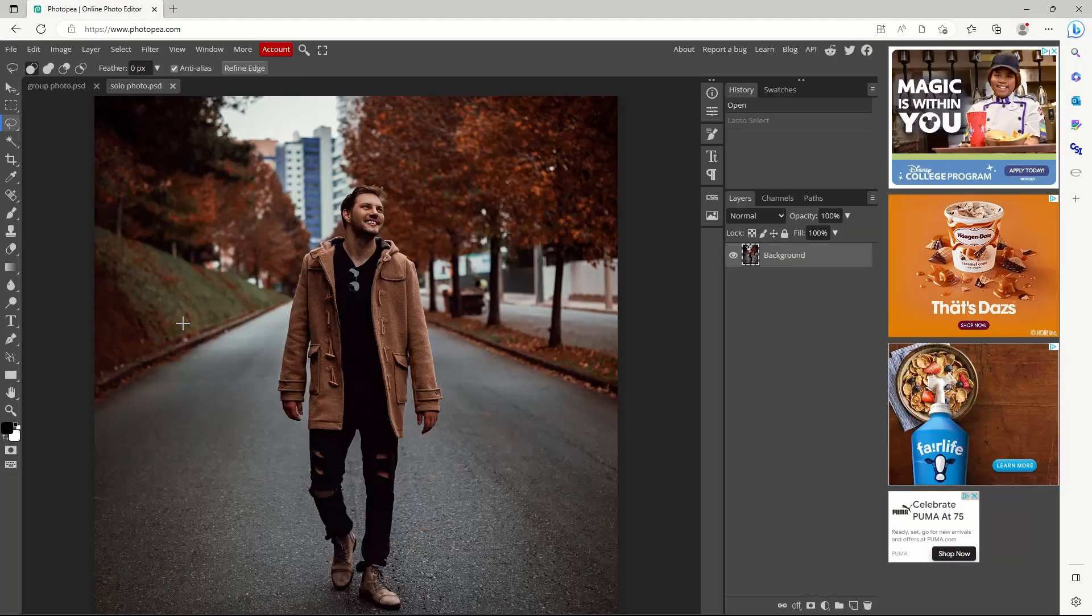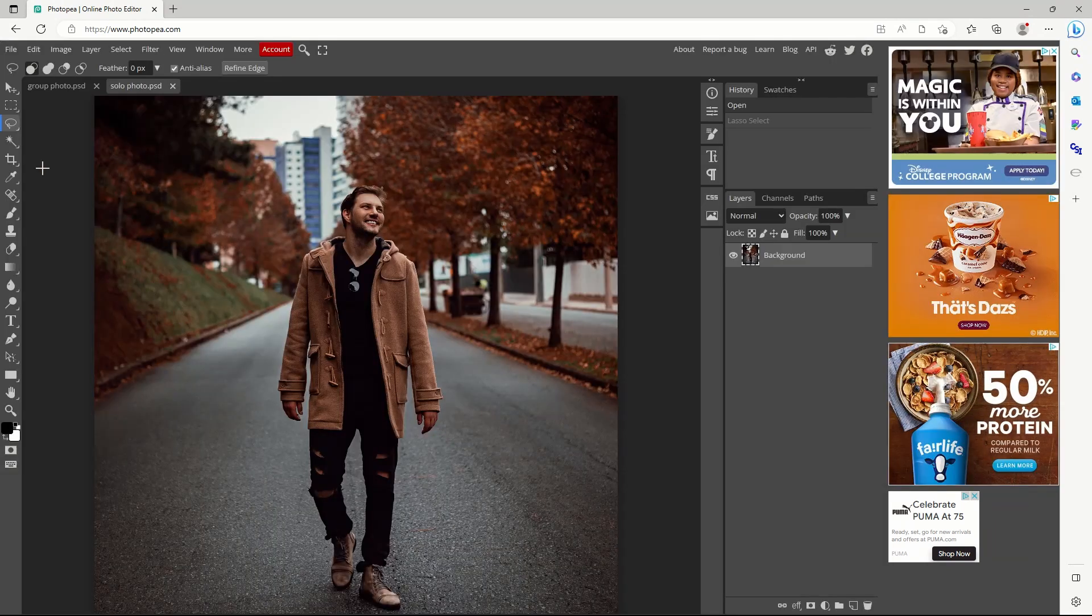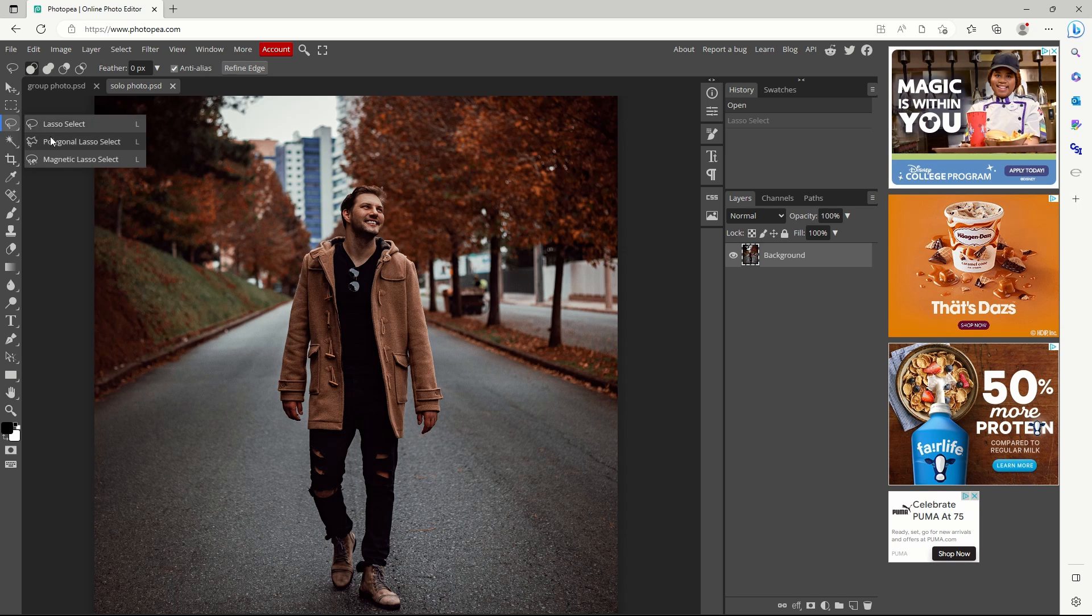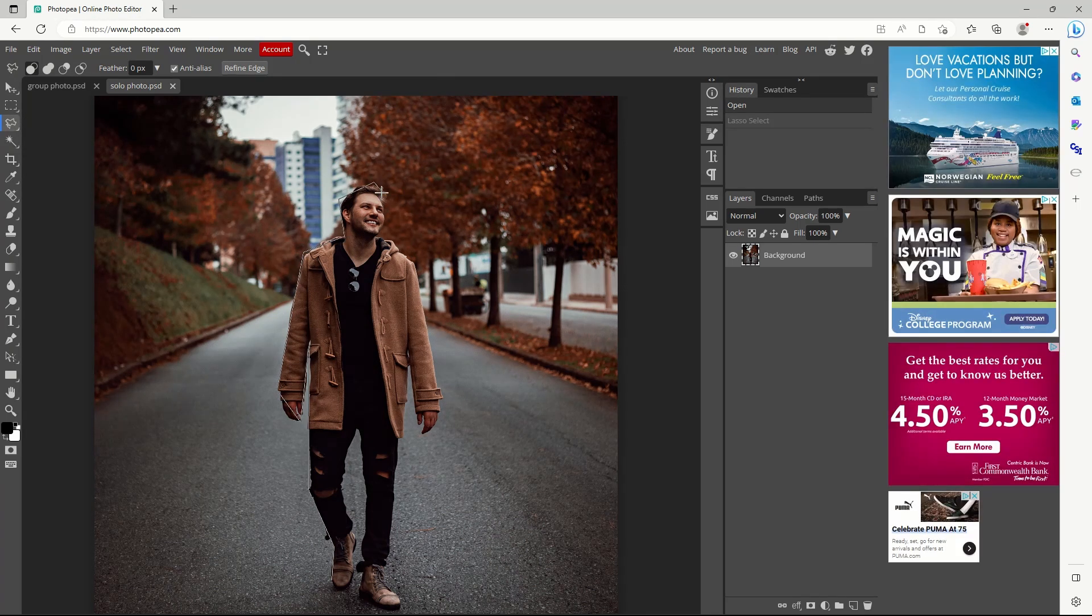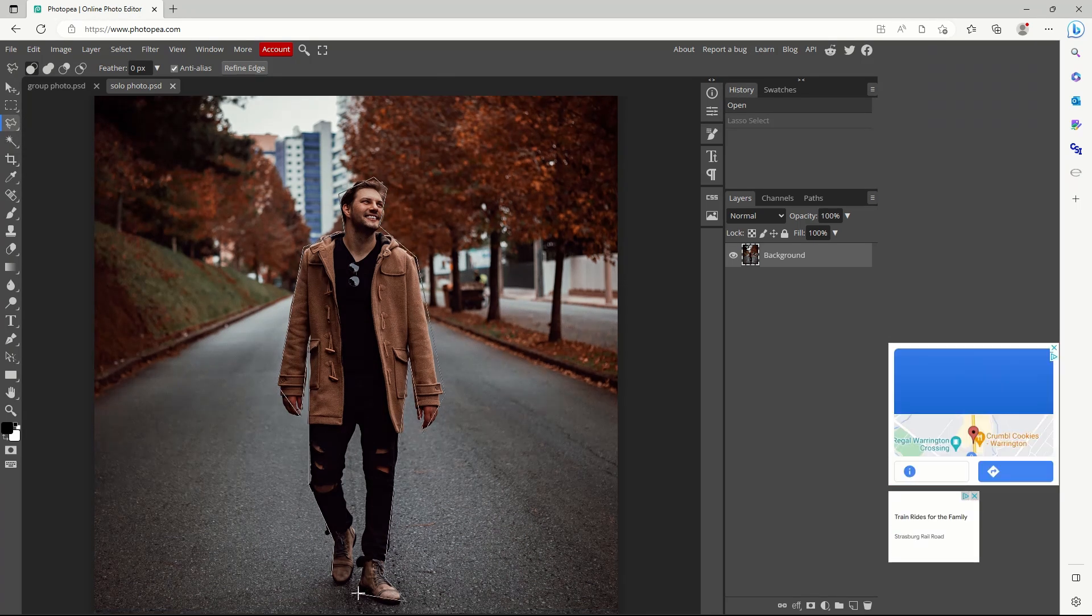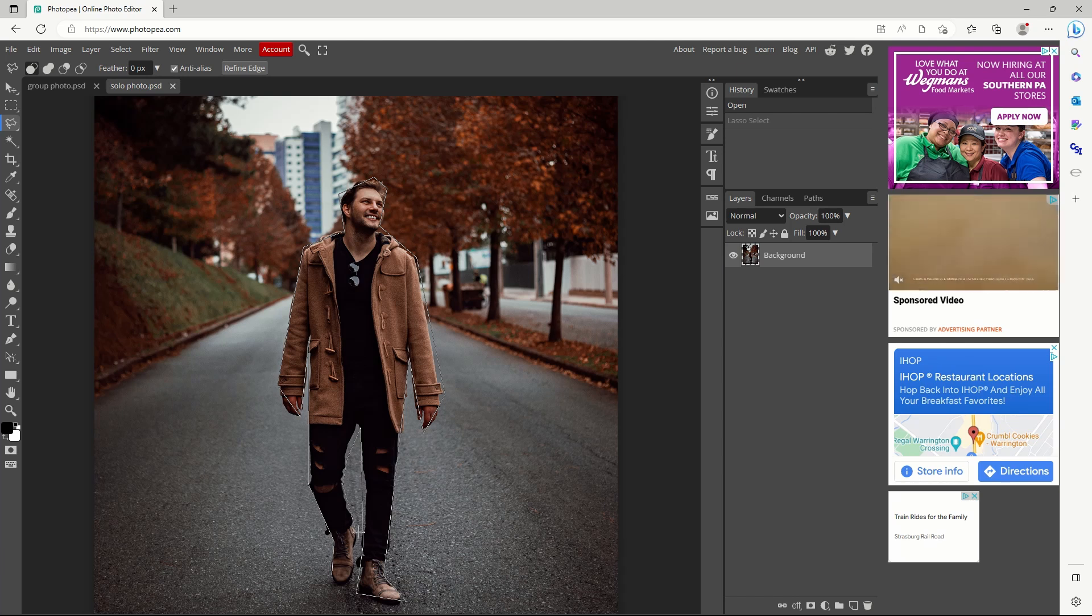The next option is polygonal lasso select, found after right-clicking the lasso tool. Repeated clicks around your subject trace the cutout shape. This is more precise, but takes longer.